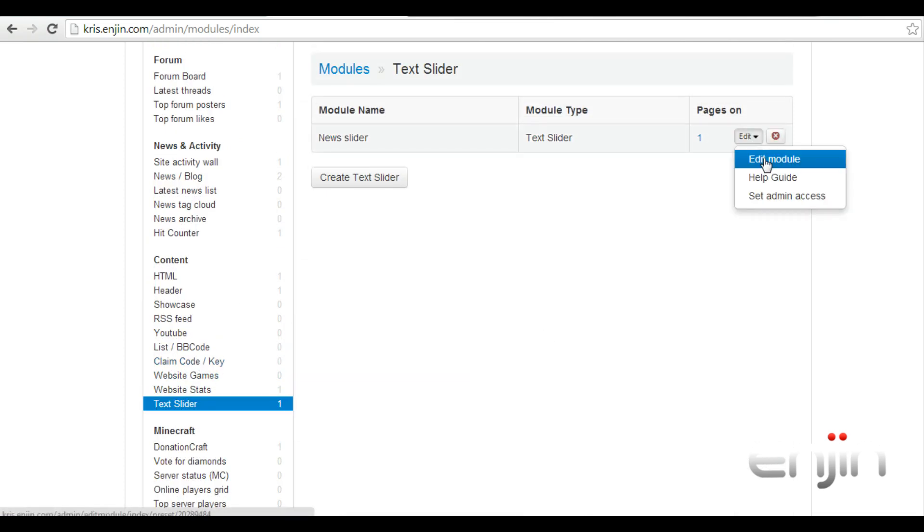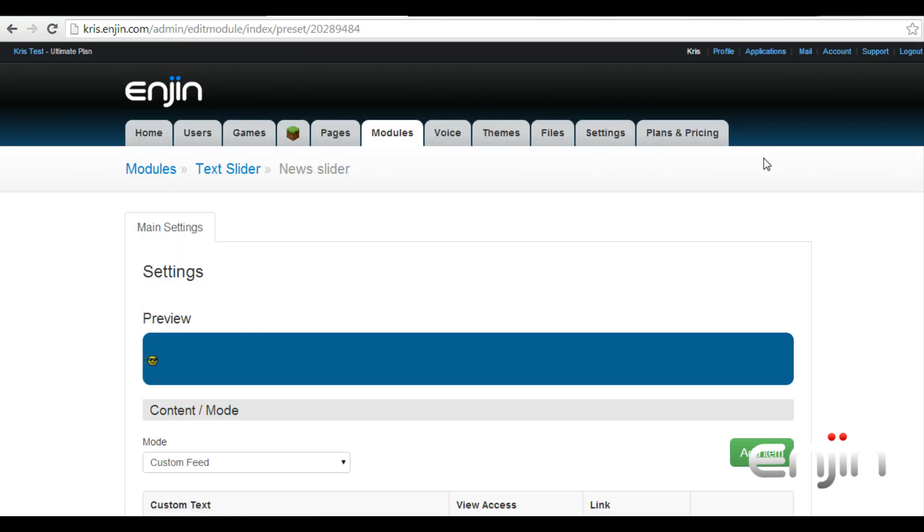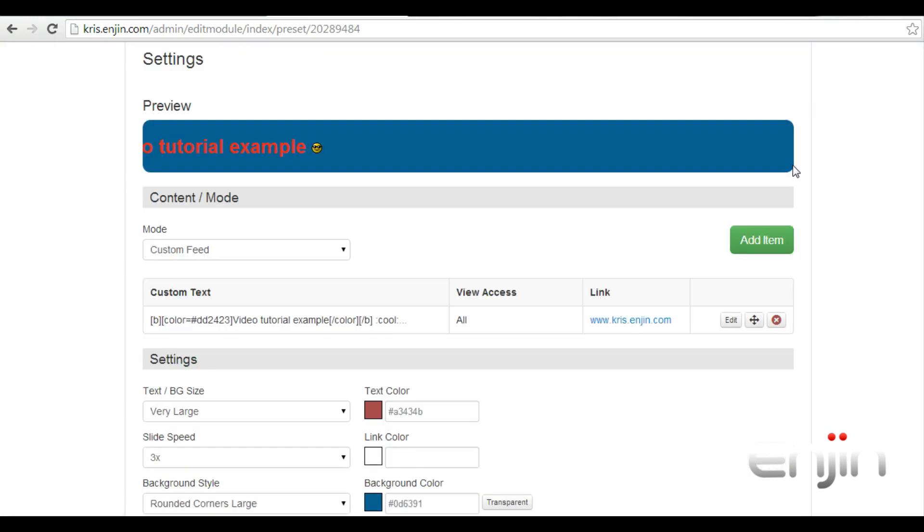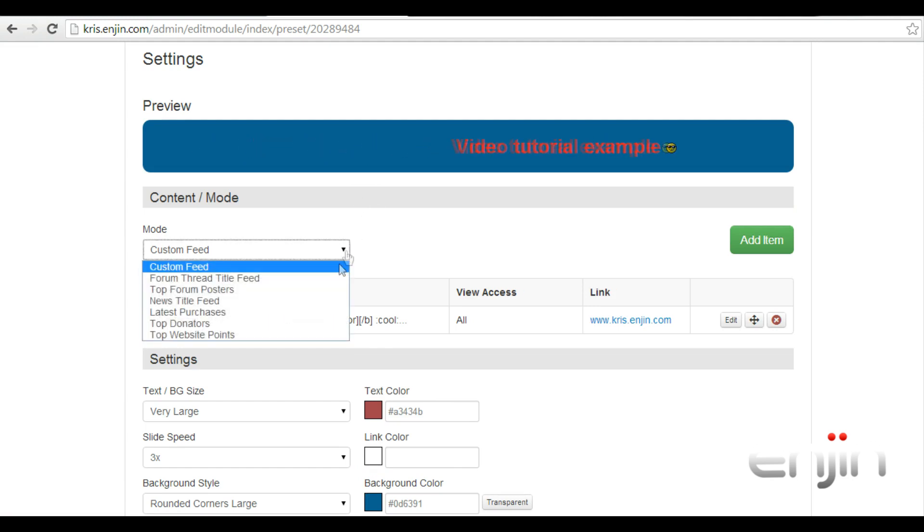After hitting edit, we can start setting up the module. Towards the top, you can see a quick preview of one I've already set up. With the option below, you can select the data source you'd like to feed from.